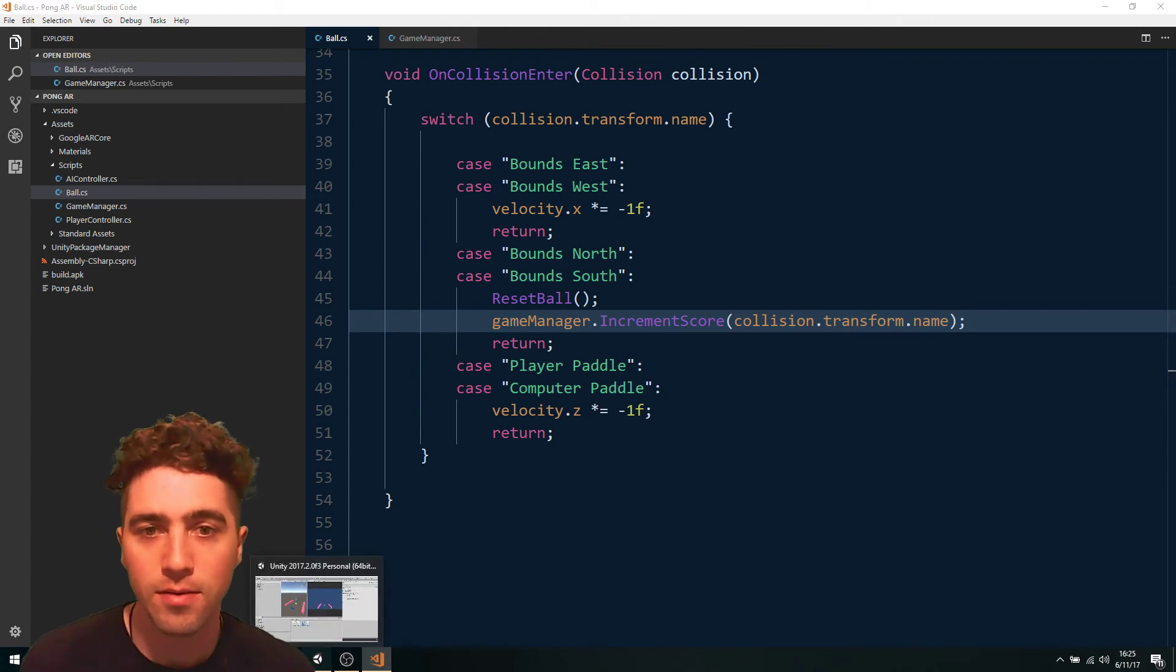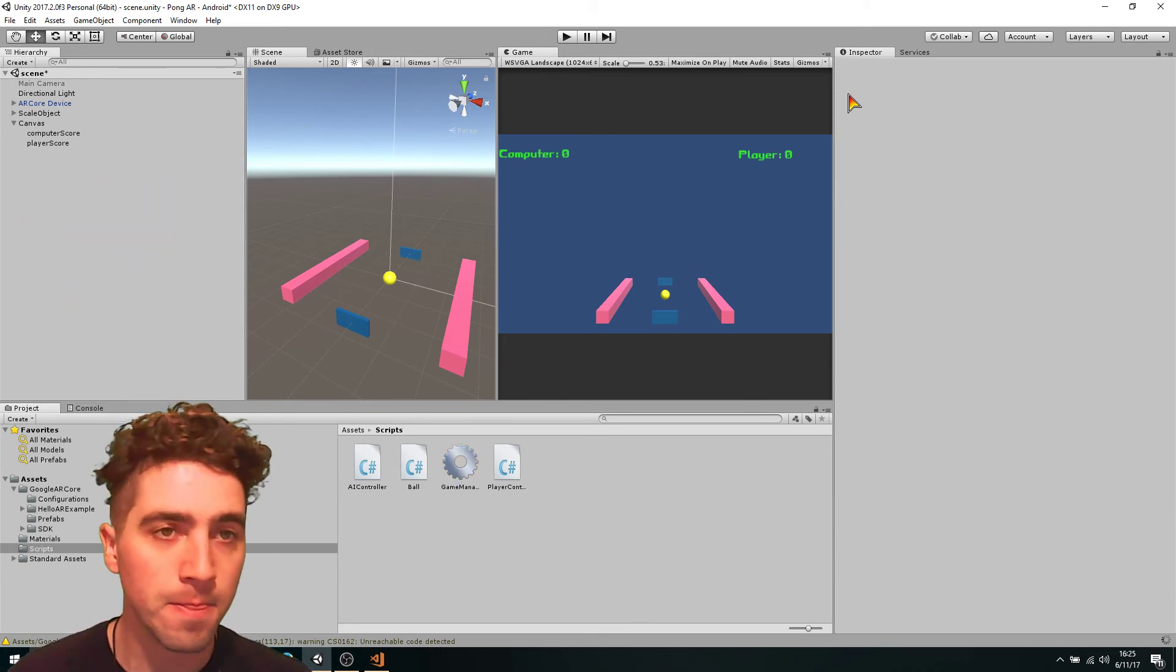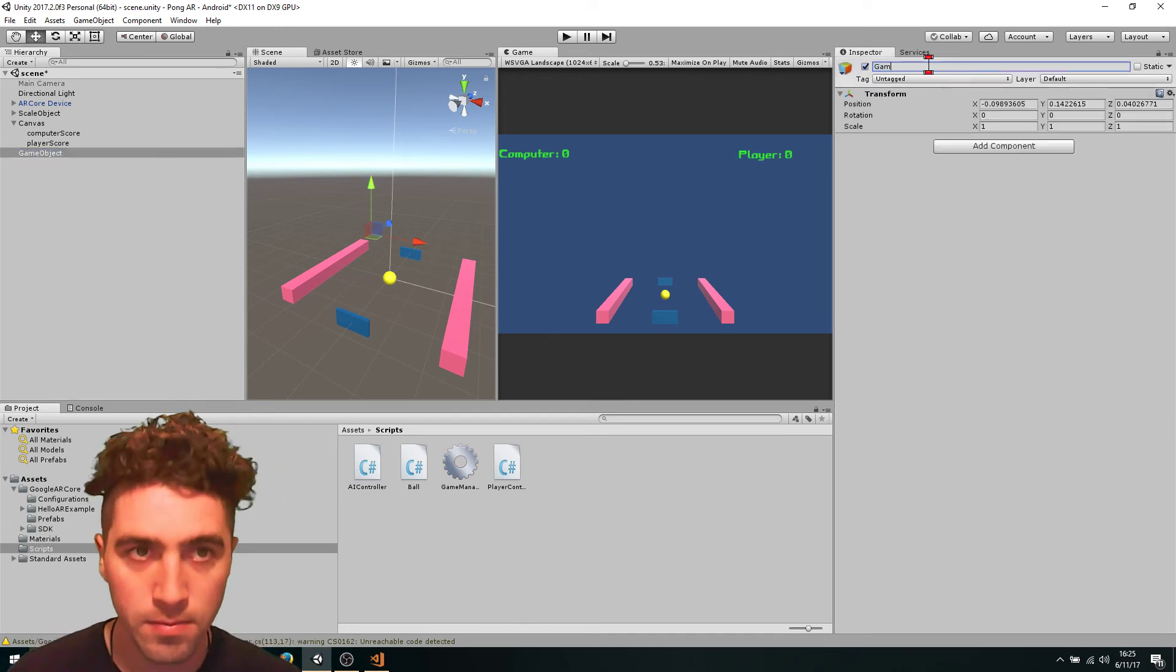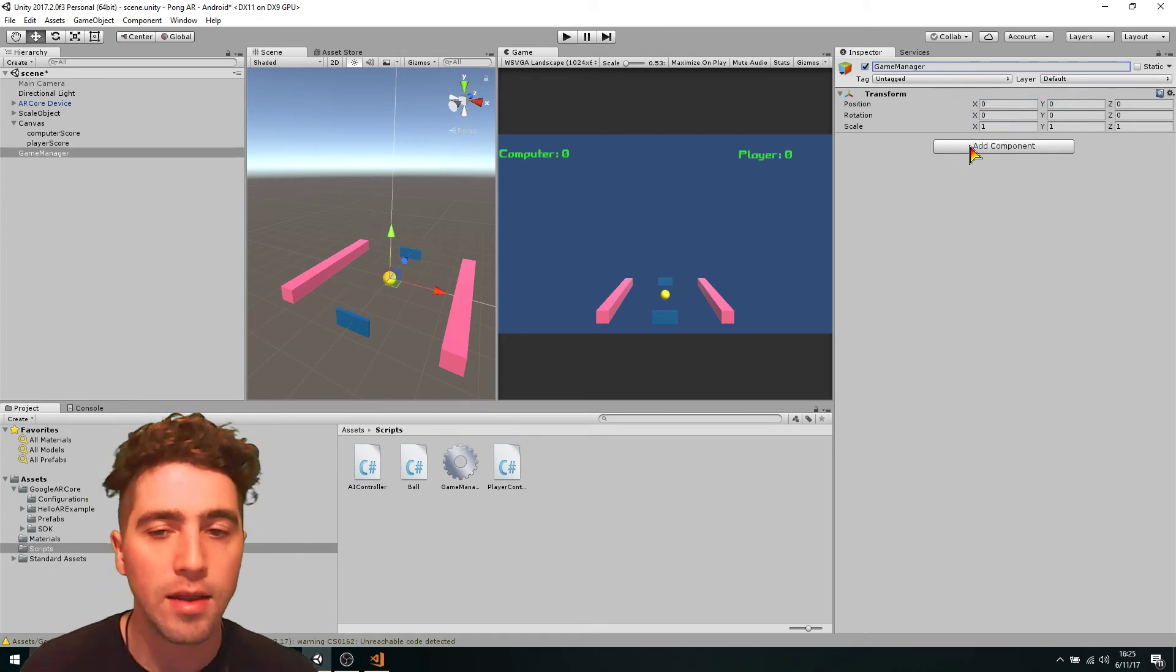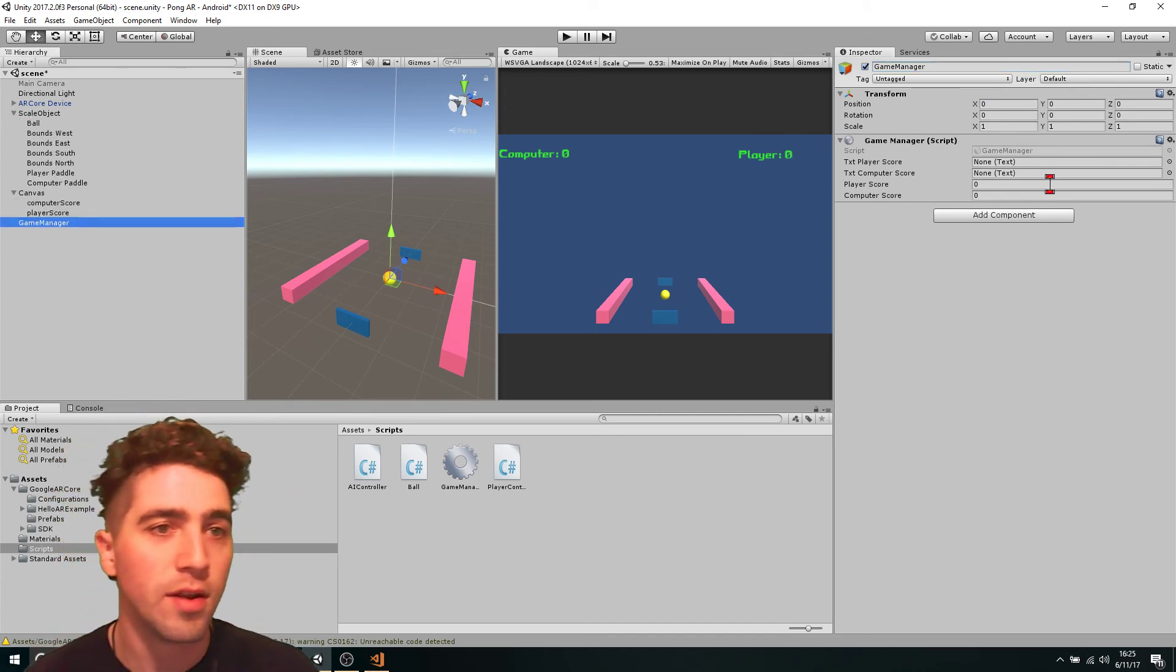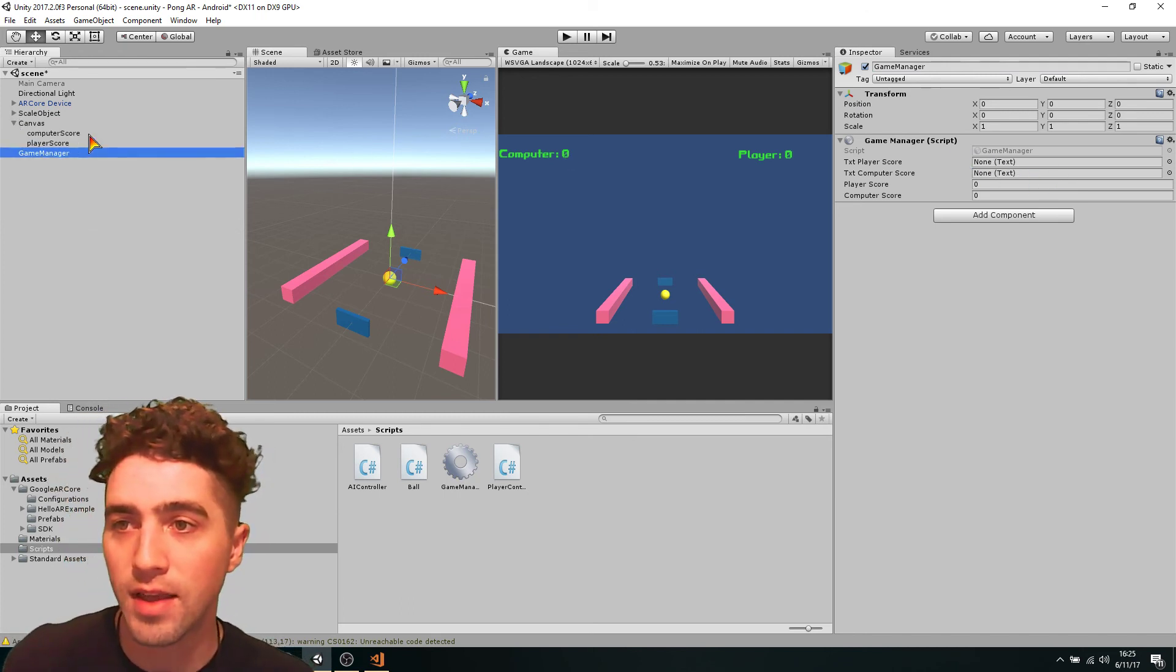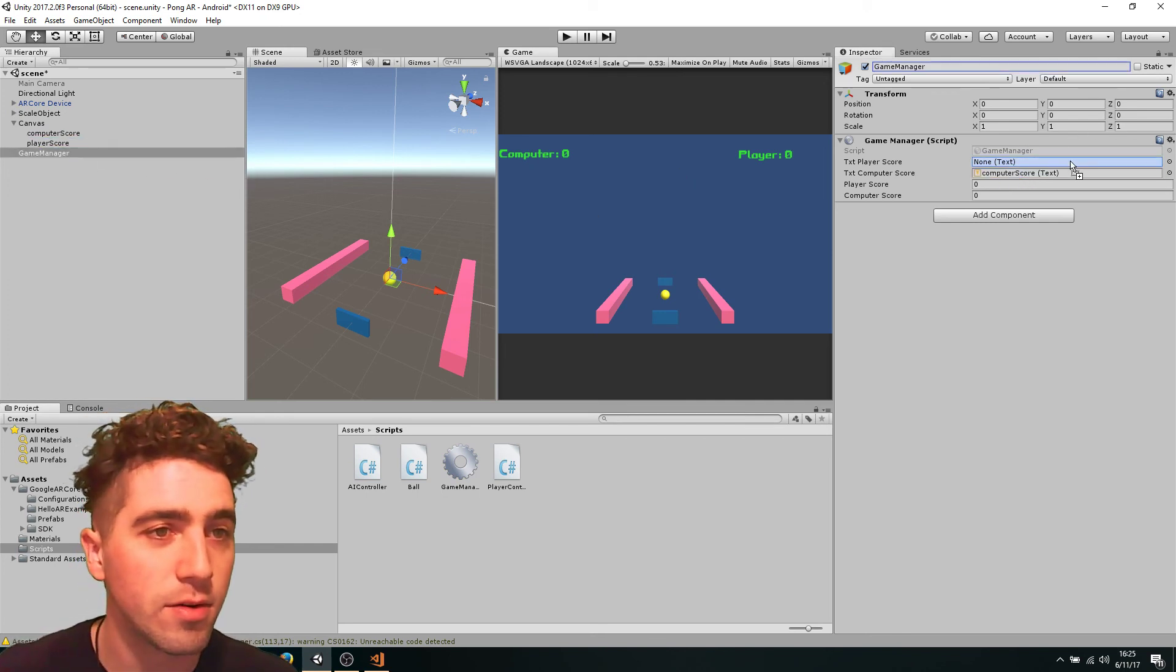So now, all we've got to do is hook everything up. We'll create a new empty game object, we'll just call that game manager, and we just drag in our game manager script. And now we just got to make sure that our game manager is referencing the text boxes. So in the canvas, drag computer score in the text computer score and player score in the text player score.